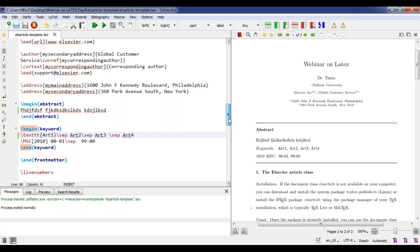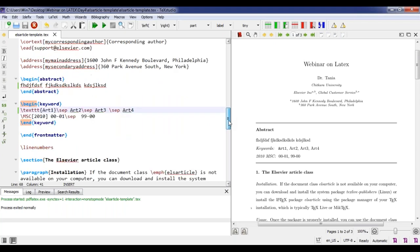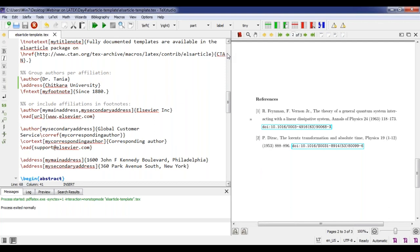With basic knowledge of LaTeX, you can easily edit any journal template and write your research paper in that format. You can share the generated PDF with publishers. Once your paper is accepted, they will ask for the source .tex files. So I hope this justifies the topic title and explains how you can write research papers in LaTeX.